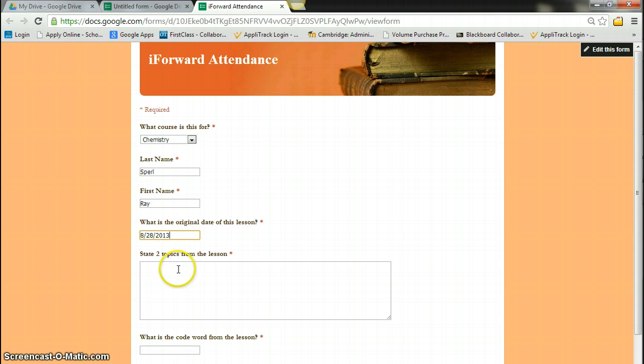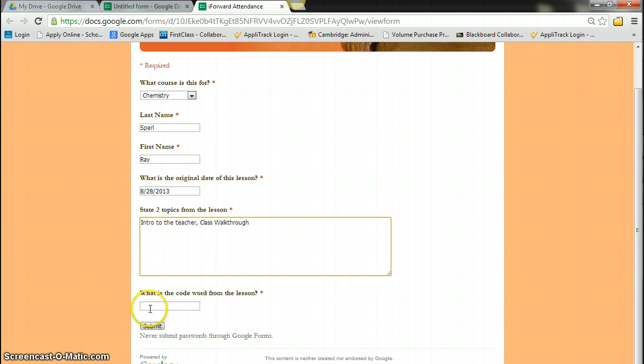And I can state two topics from chemistry. It was intro to the teacher and class walkthrough. And the code word is electrons. And then we'll say submit.